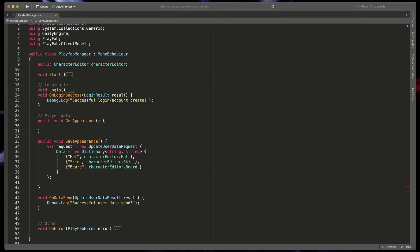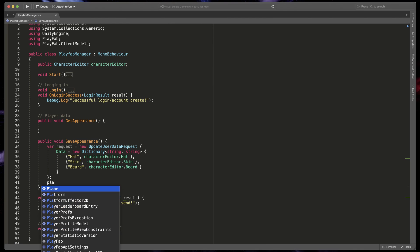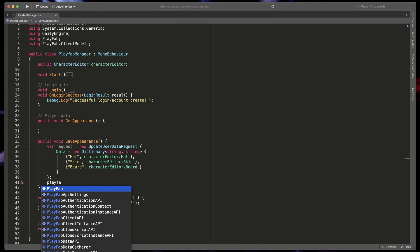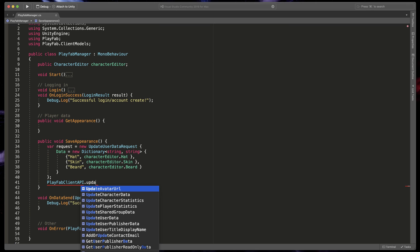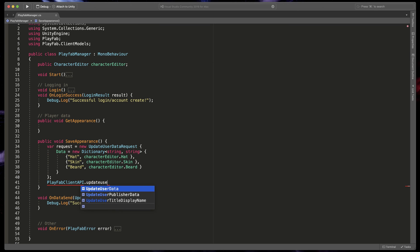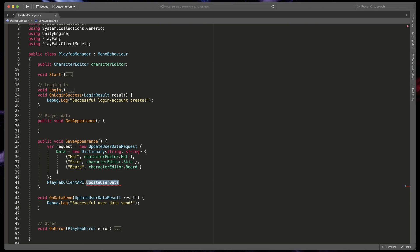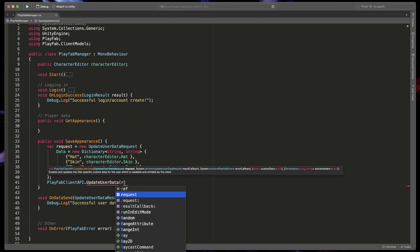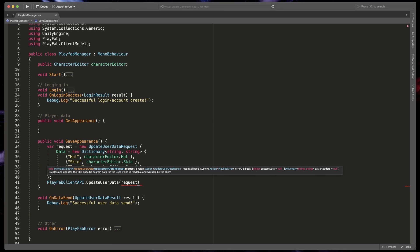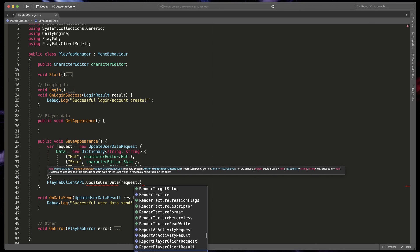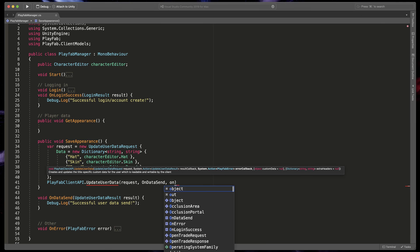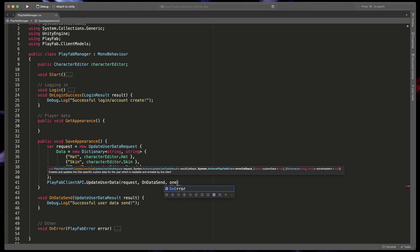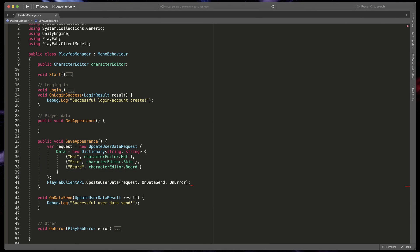We can now send the call. It will go like this: PlayFabClientAPI.UpdateUserData and pass request, what to do if you successfully receive the data. In my case it will be a function called onDataSend. And finally what happens when there is an error in sending the data. That will be onError, the same one we use in previous videos.